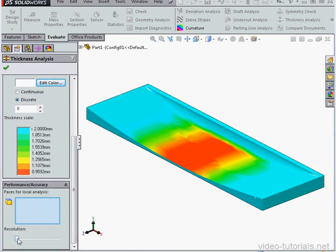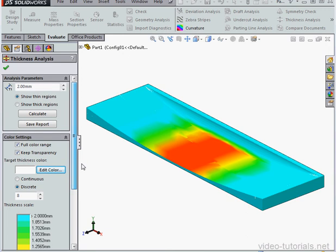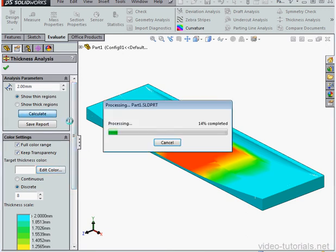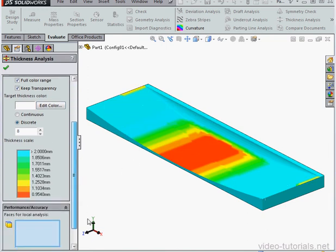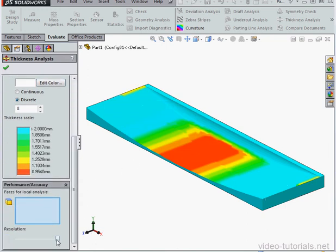There's a section called Performance Accuracy down here. Here's where we adjust the resolution of the color display. Let's click Calculate. The higher your resolution, the longer the calculation is going to take. Let's change the resolution back to the lower value.